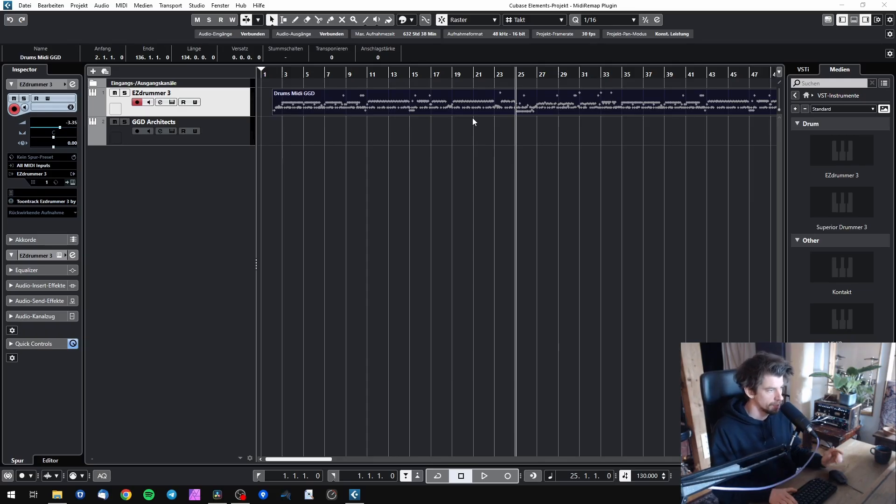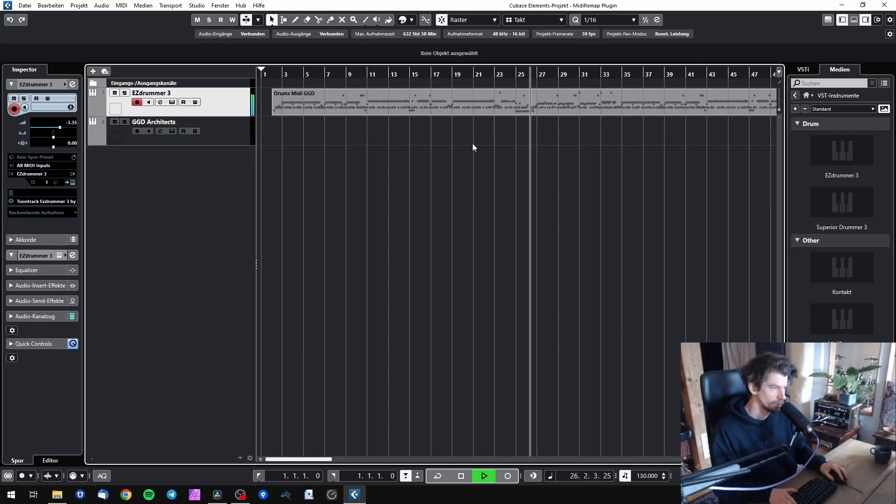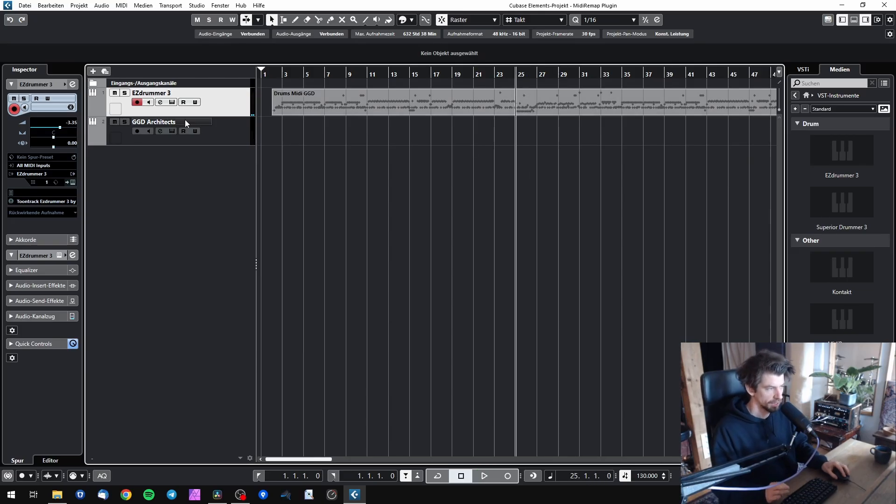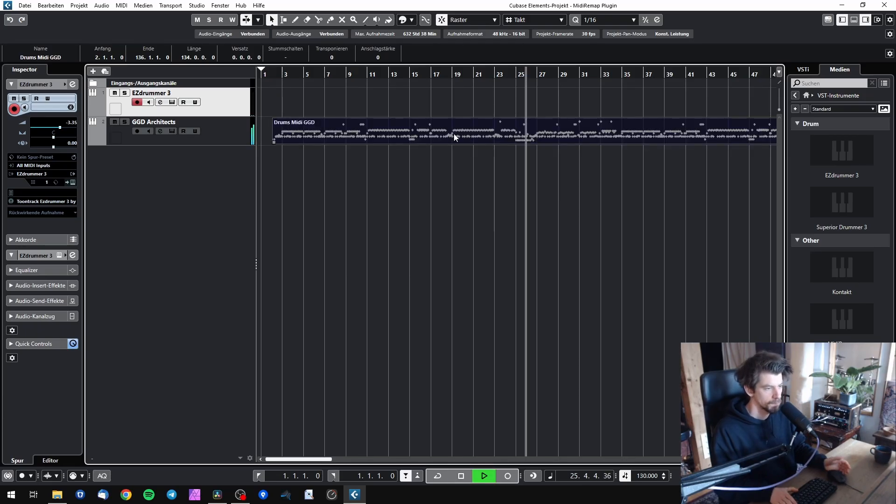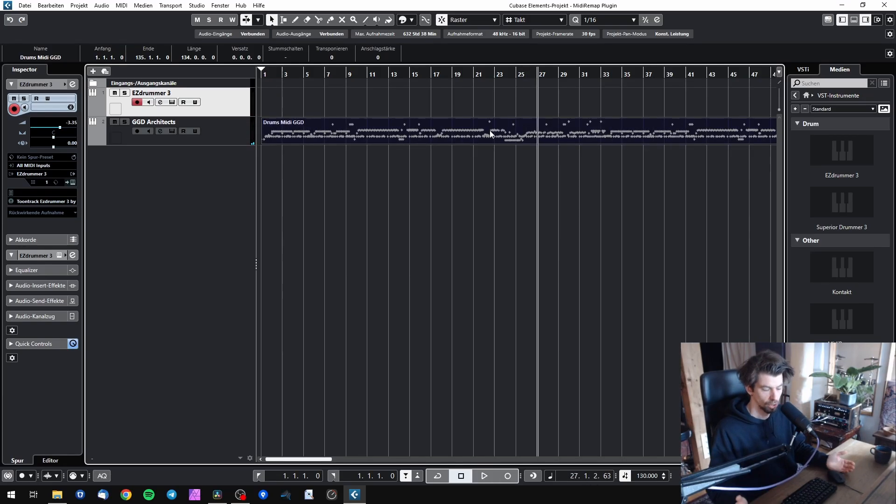So I have this drum part that's currently programmed in EasyDrummer. And if I now want to use it with something like GGD Architect, it's not going to work. Everything is wrong.